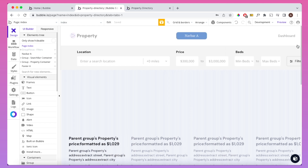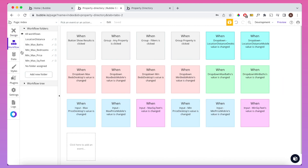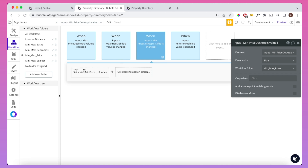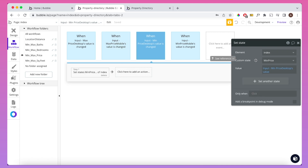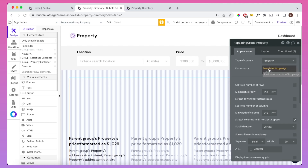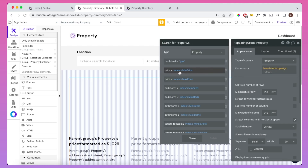When someone changes one of the inputs — the min price or max price — if you go to our workflow section, you'll see quite a number of workflows. I've used folders to make them easier to find: four workflows total, two for max and two for min. Focusing on the desktop version first: when the min price changes, it sets the custom state on the index element to the value of that input. Then in the repeating group, I use filters to only bring in properties where the price is greater than the min price.